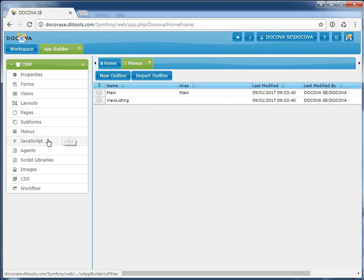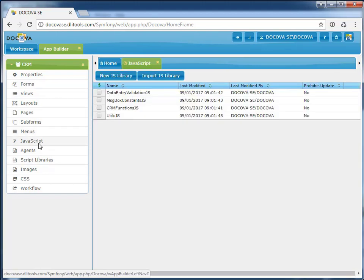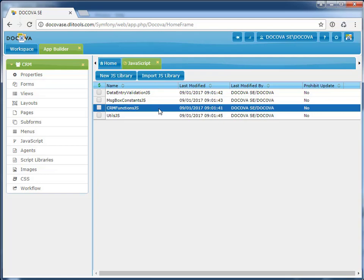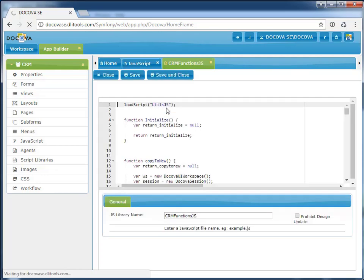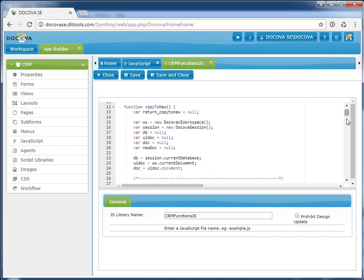LotusScript script libraries have been translated to JavaScript libraries. If we open one of these libraries, we can see that the code has been converted to easily readable, maintainable code, which makes use of the Decova API to provide classes, objects, and constructs that can be easily understood by your existing development staff.